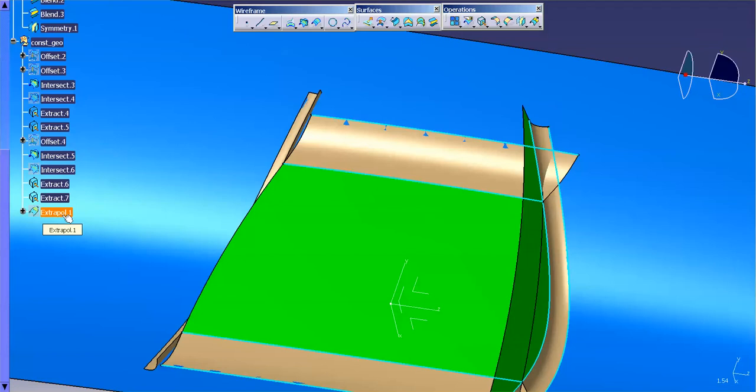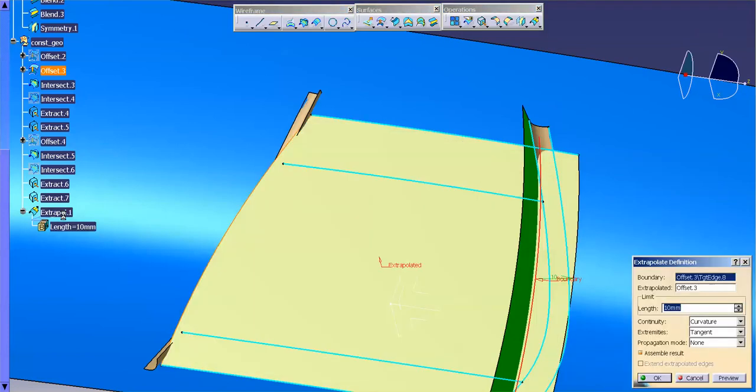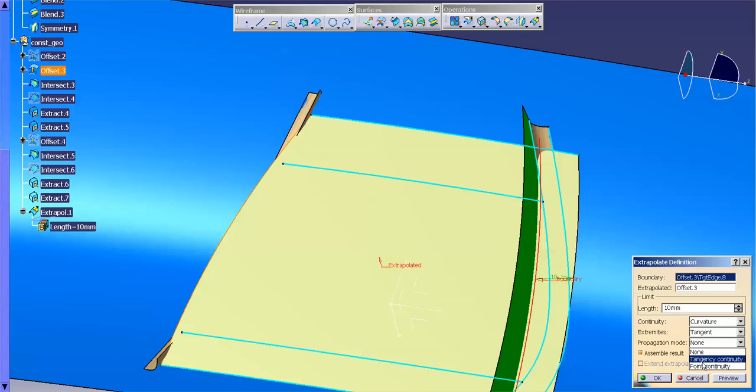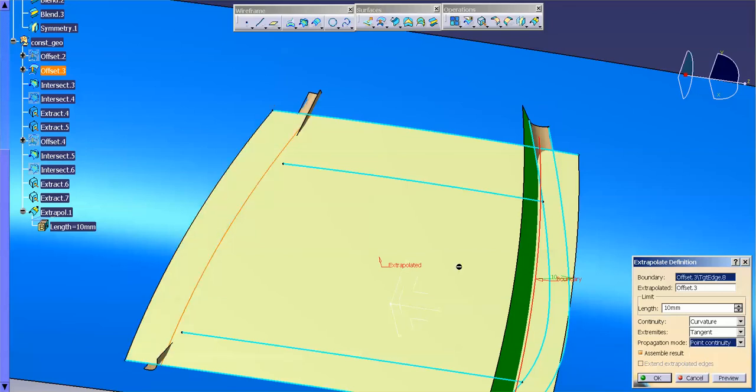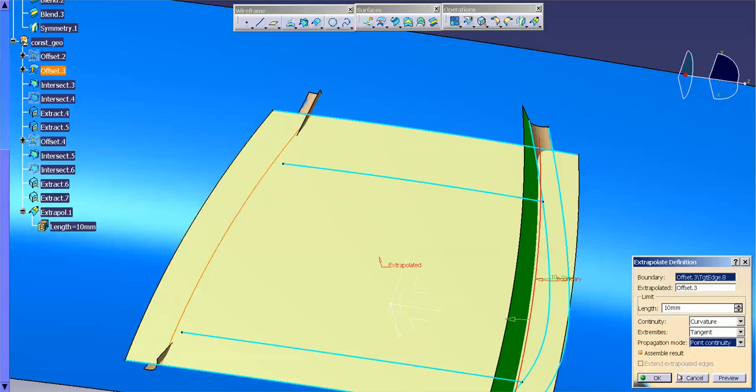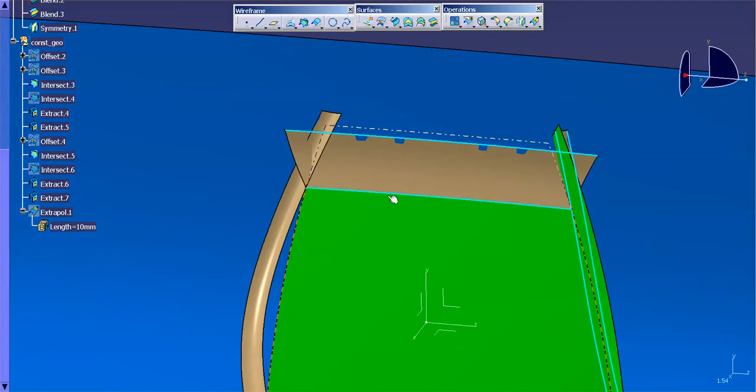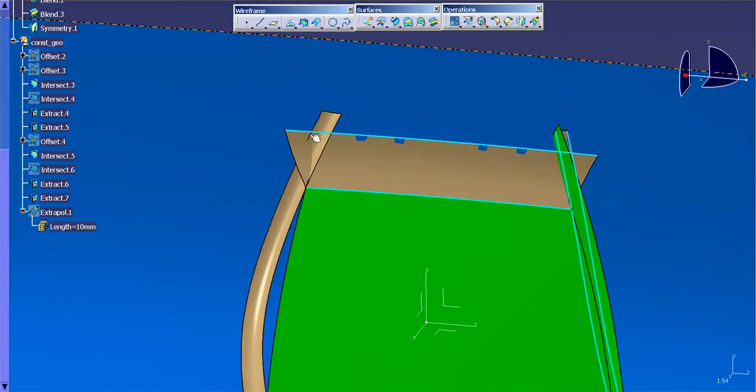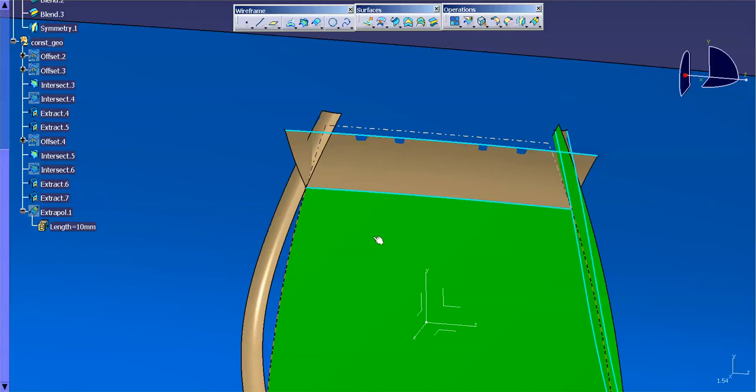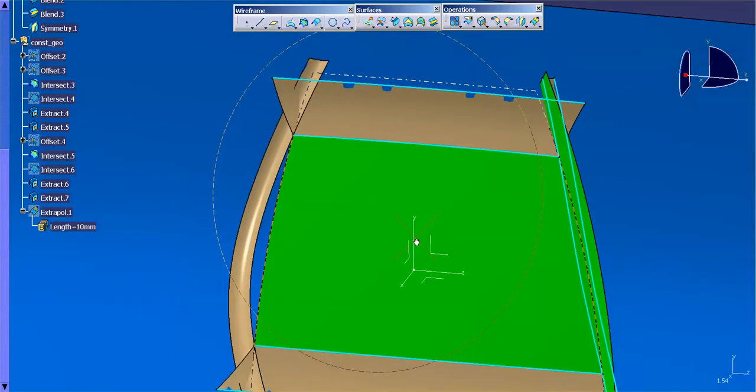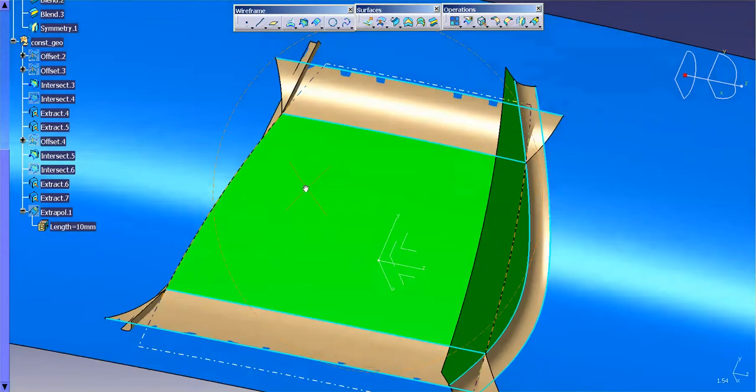I'll just simply go into that extrapolation that I originally put in there. And for that, I'm just going to say point continuity for my propagation mode. And what it's going to do is it's going to run around the entire surface now, that extrapolation. Now that it's running around the entire surface, you'll notice that that updates nice and clean. I have the intersection that I need at that end.